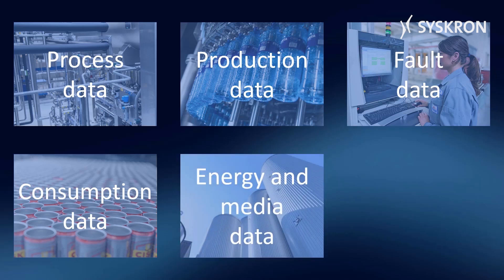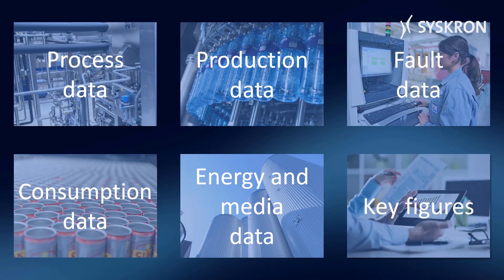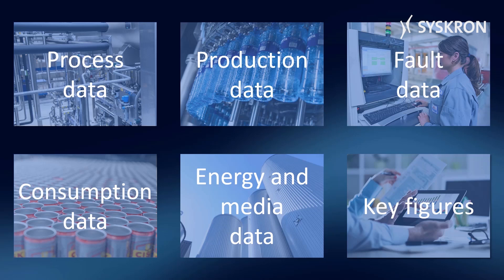Energy and media data, like electricity, water, and steam. And of course, key figures such as OEE, MTTR, efficiency, production rate, and so on.